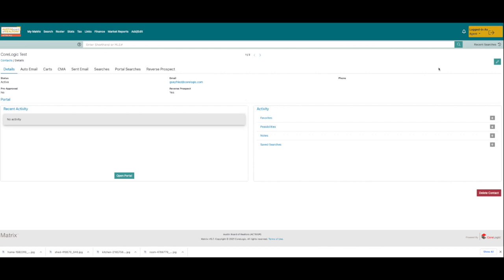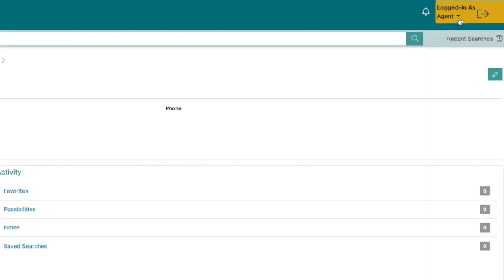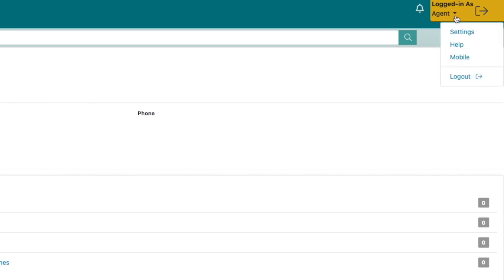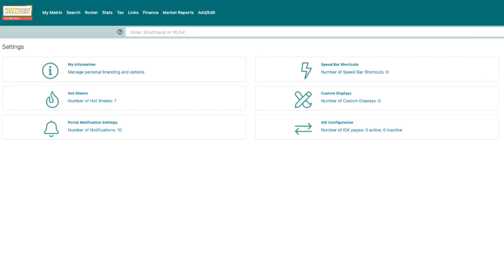The last major change to the overall user interface is the settings, which can be found in both the My Matrix drop-down and the drop-down in the top right corner of your screen that says 'Hello' and your name. While the settings haven't changed much, the display of the tiles is much more visually appealing and user-friendly.